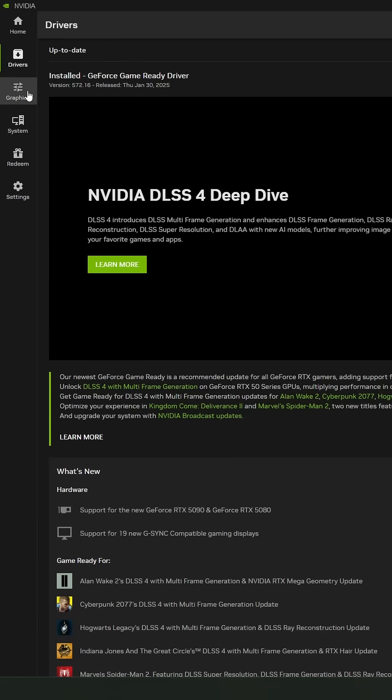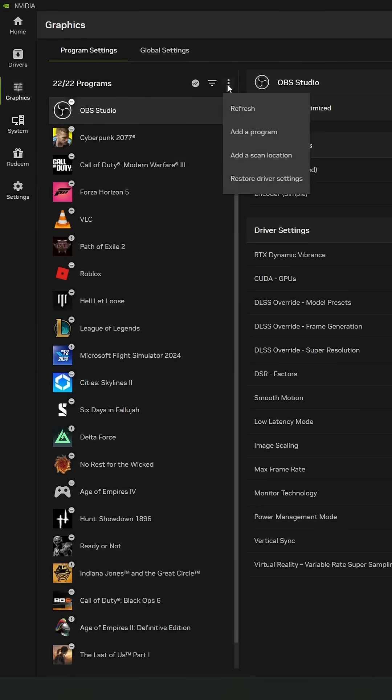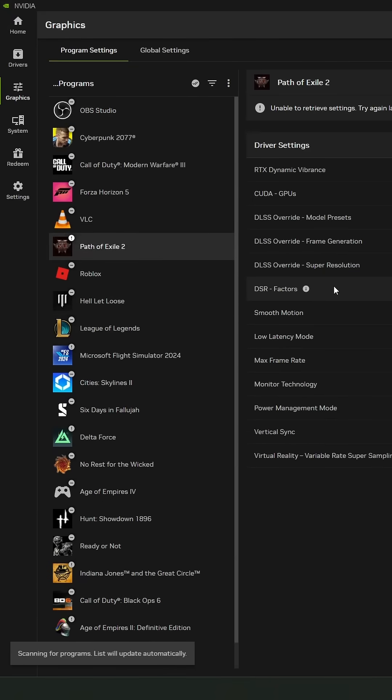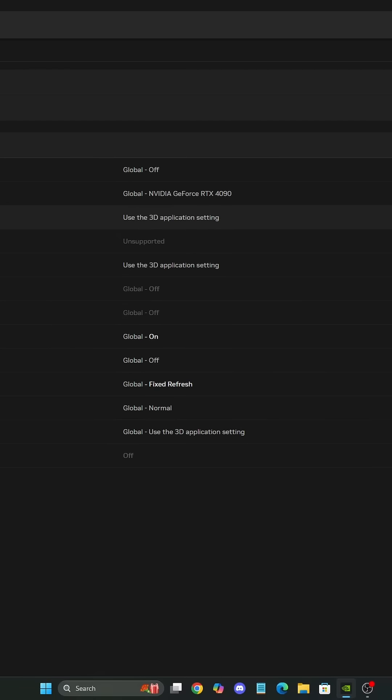So first of all, go to graphics section. Make sure that you click on the three dots, click refresh. After that, select your game and you will have three new options over there called DLSS Override.